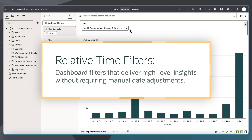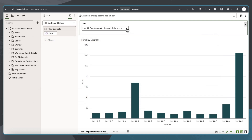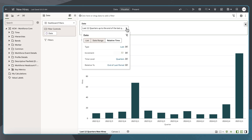Relative time filters are dashboard filters that deliver high-level insights without requiring manual date adjustments, ensuring dashboards remain scalable and relevant as new data is added.